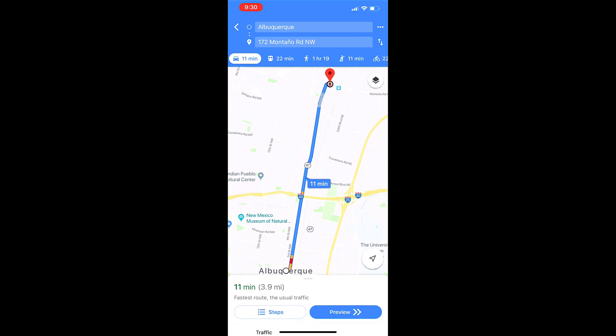For the directions to be accurate in Google Maps, you must change your starting location to a specific address.